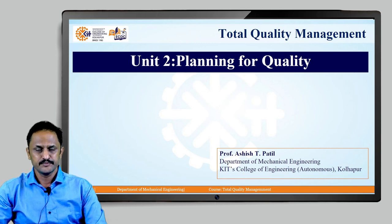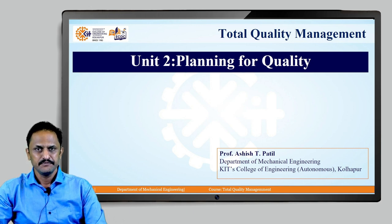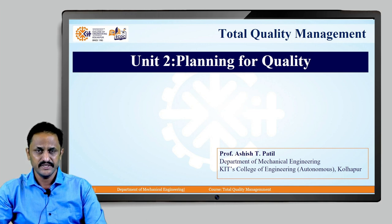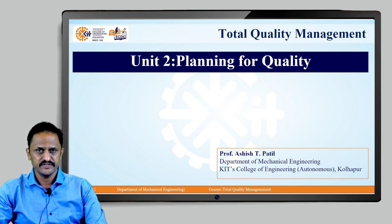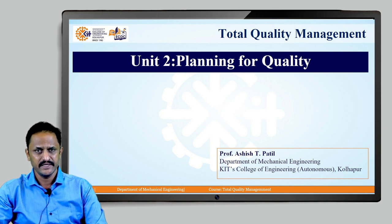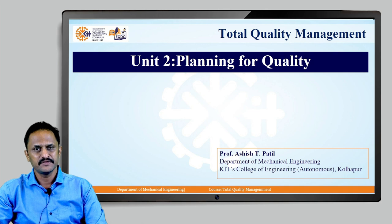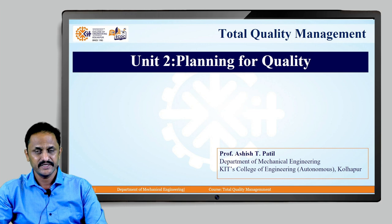Hello students, this is Professor Ashish T. Patil from the Department of Mechanical Engineering, KIT's College of Engineering Autonomous, Kolhapur. We are in the second unit of Total Quality Management, that is Planning for Quality. Last time we covered quality policy statements, quality objectives, and the attributes required by a leader to achieve quality culture. Today we will see different leadership styles required for creating quality culture in an actual organization.